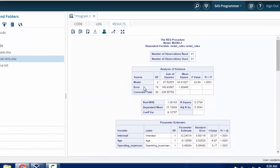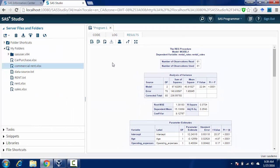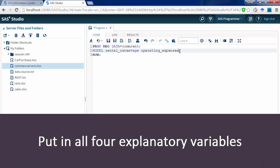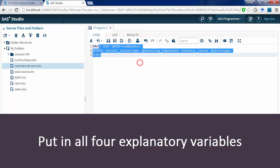Now, let's put all four explanatory variables here and see how do they work out. Execute this.